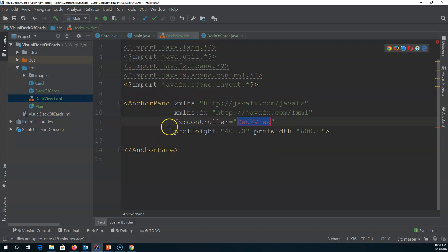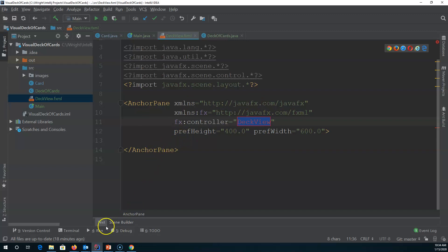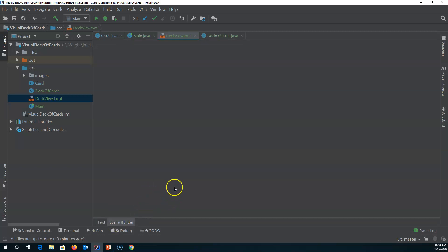What comes up is FXML, and you can see this is similar in style to HTML — we've got tags, opening and closing tags, and information in between. The challenge is that it's not so easy to visualize, so at the bottom we're looking at the text view, but we can also click on the tab called Scene Builder, which is built right into IntelliJ.